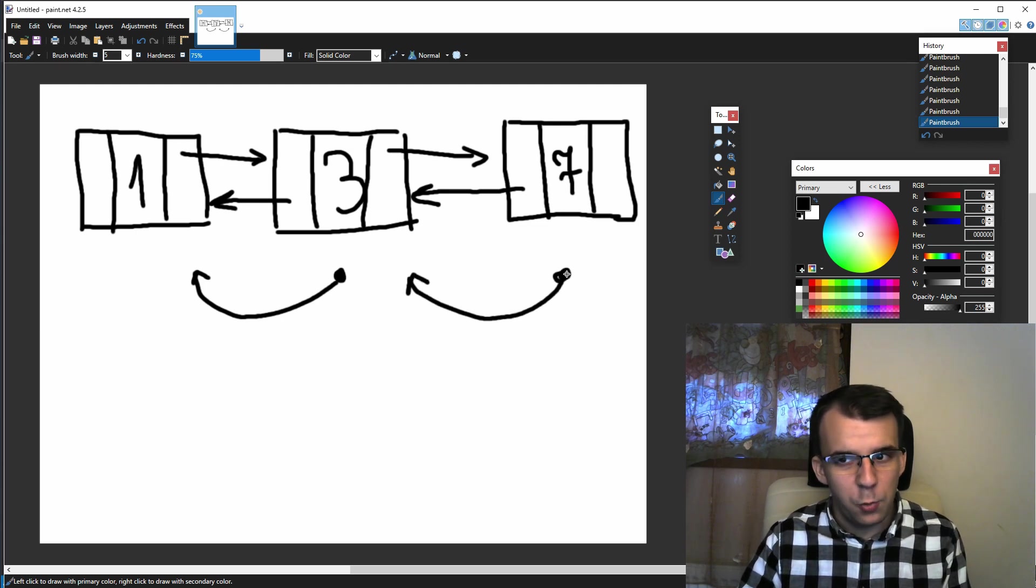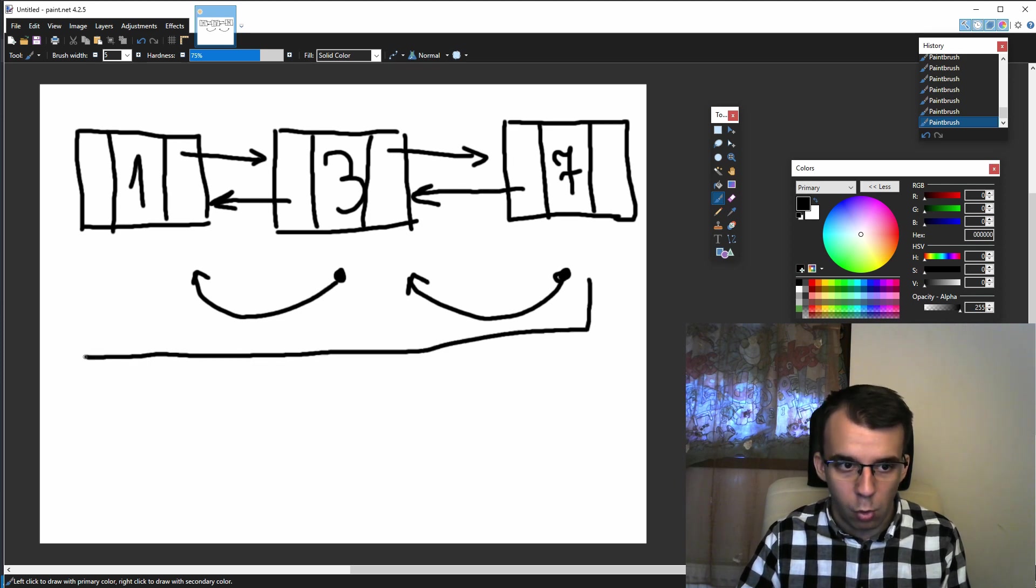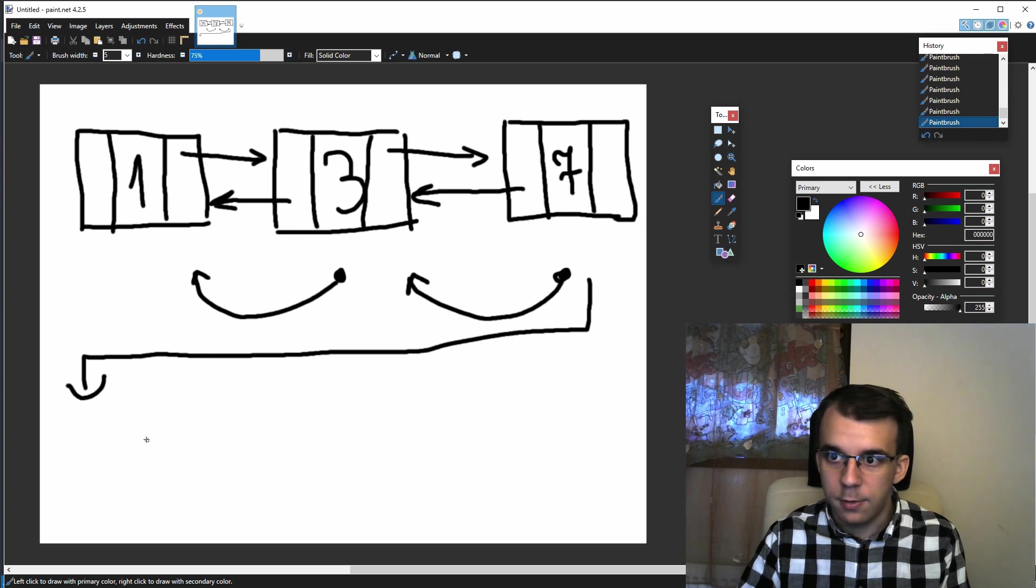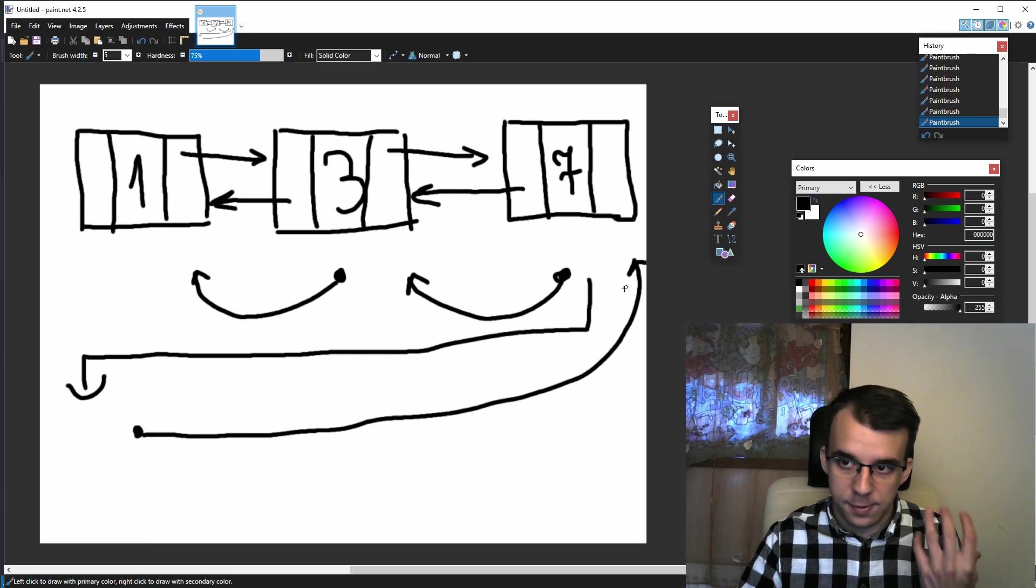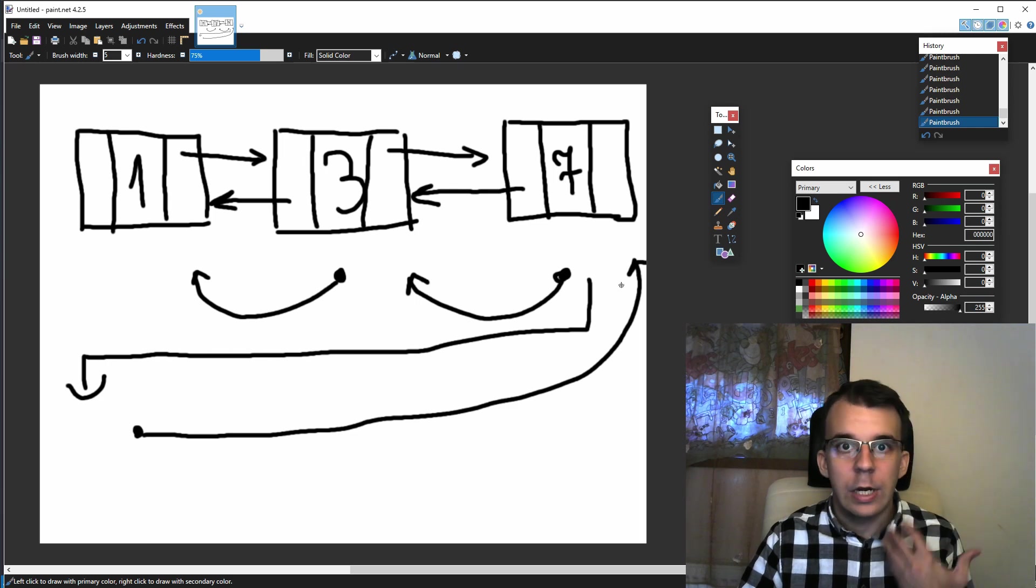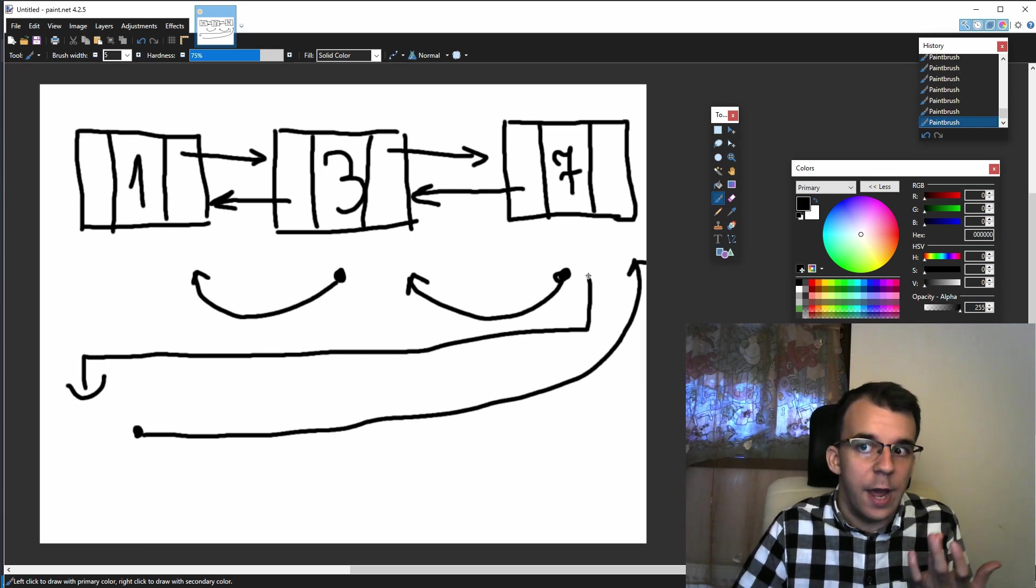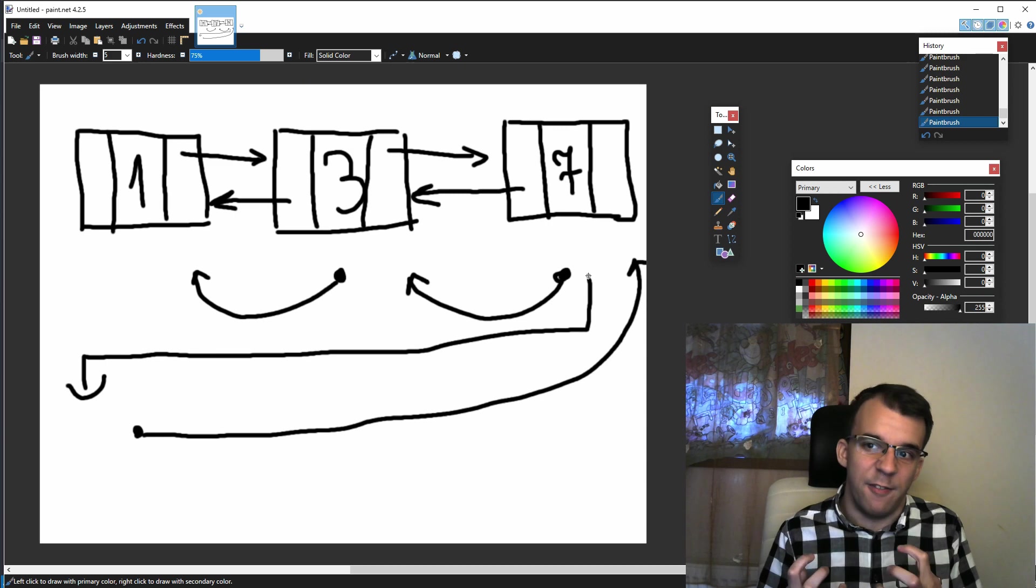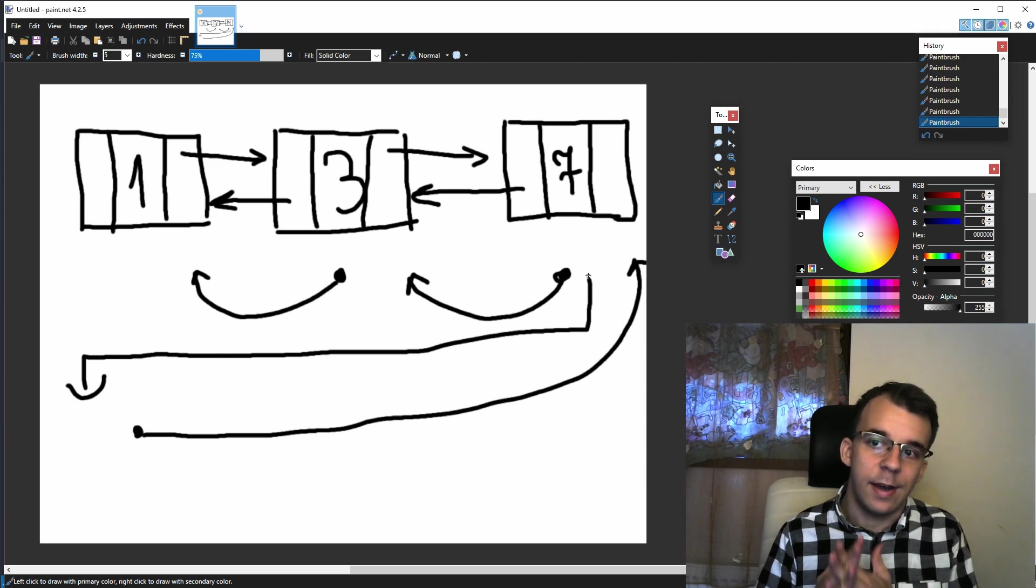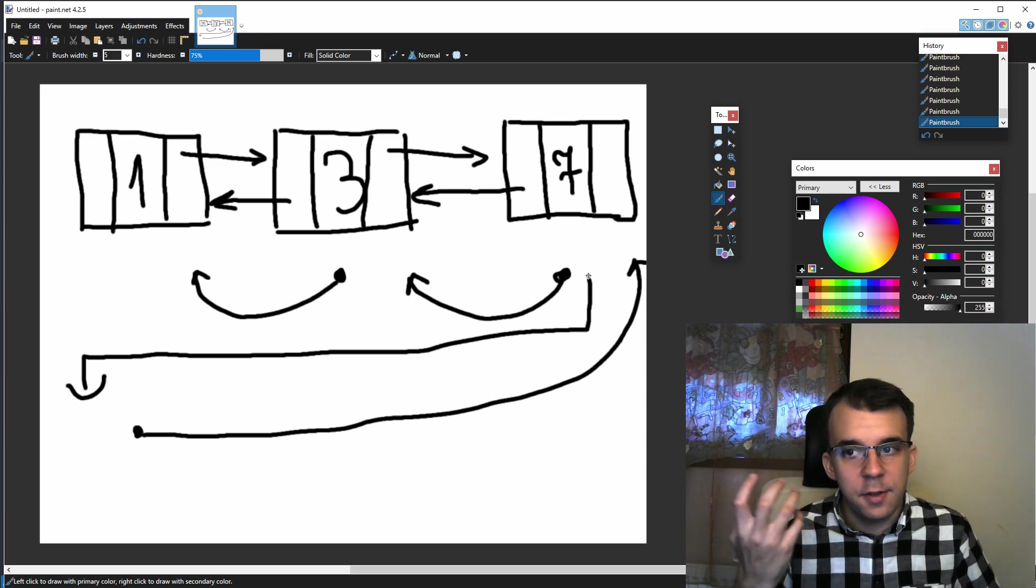And since we cannot move any further, we get out of the loop and outside the loop, we simply deallocate seven, which is our current node that we have iterated with. So we still have that inside memory. And as you can see.